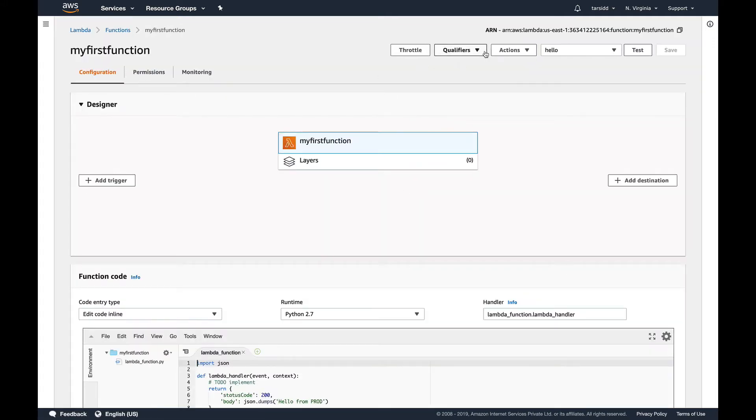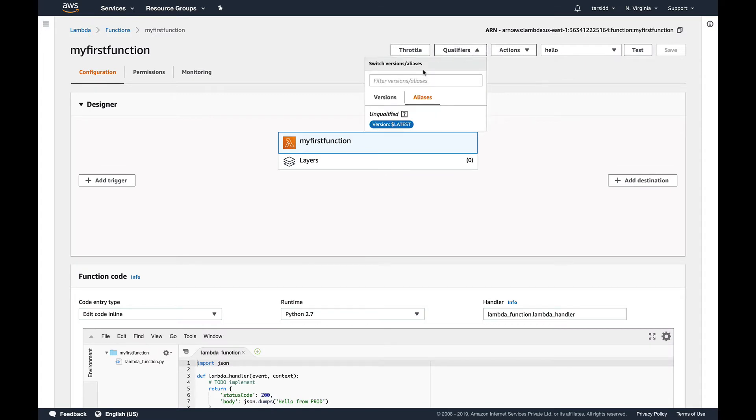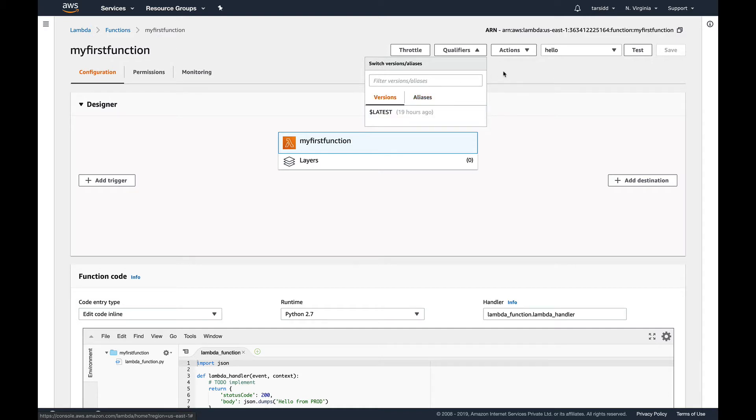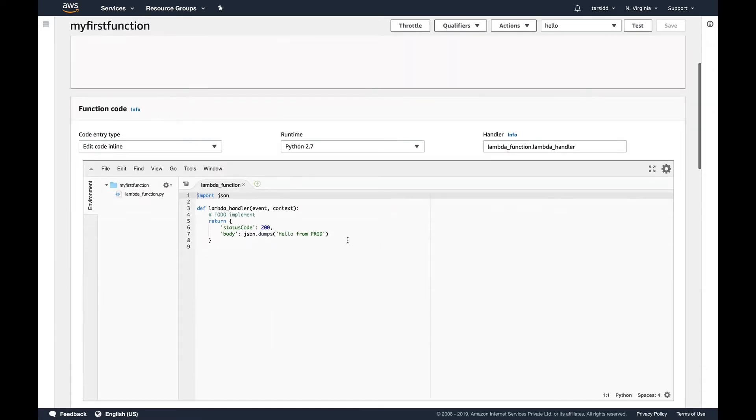On the top here you can see qualifiers, and in the qualifiers there are two sections: versions and aliases. For version, you can see since I don't have any other version, by default it's dollar latest. And aliases, it's unqualified, but we'll talk about that later. This is my function, hello from prod, if you remember.